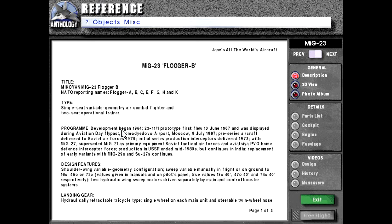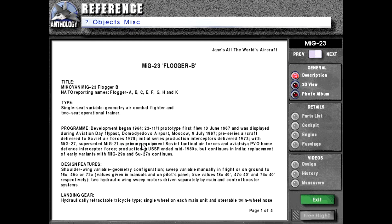Program, development began 1964. 23-11-1 prototype first flew 10th of June 1967 and was displayed during Aviation Day Fly Past, Domodedovo Airport, Moscow, 9th of July 1967. Pre-series aircraft delivered to Soviet Air Forces, 1970. Initial series production interceptors delivered 1973, with MiG-27, superseded MiG-21 as primary equipment Soviet tactical air forces in Aviatsia PVO home defense.